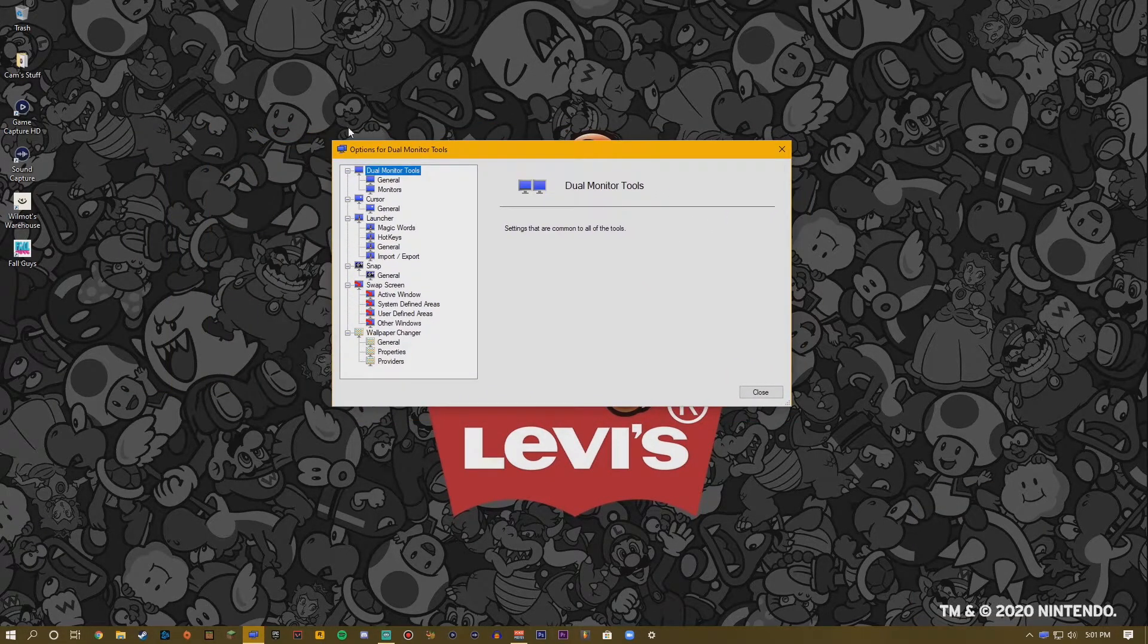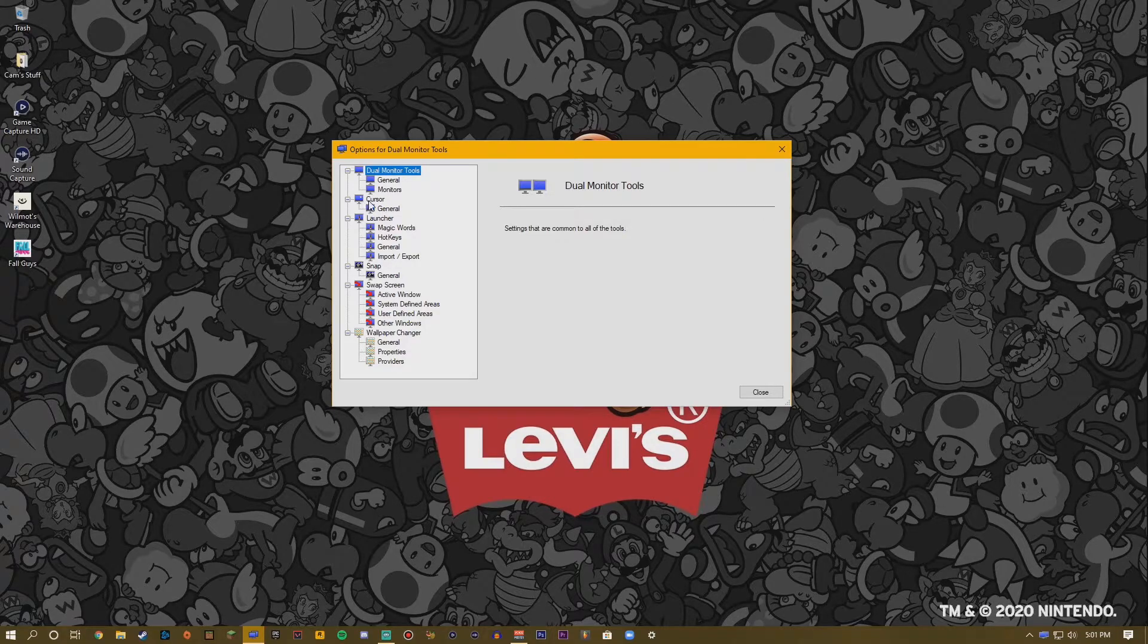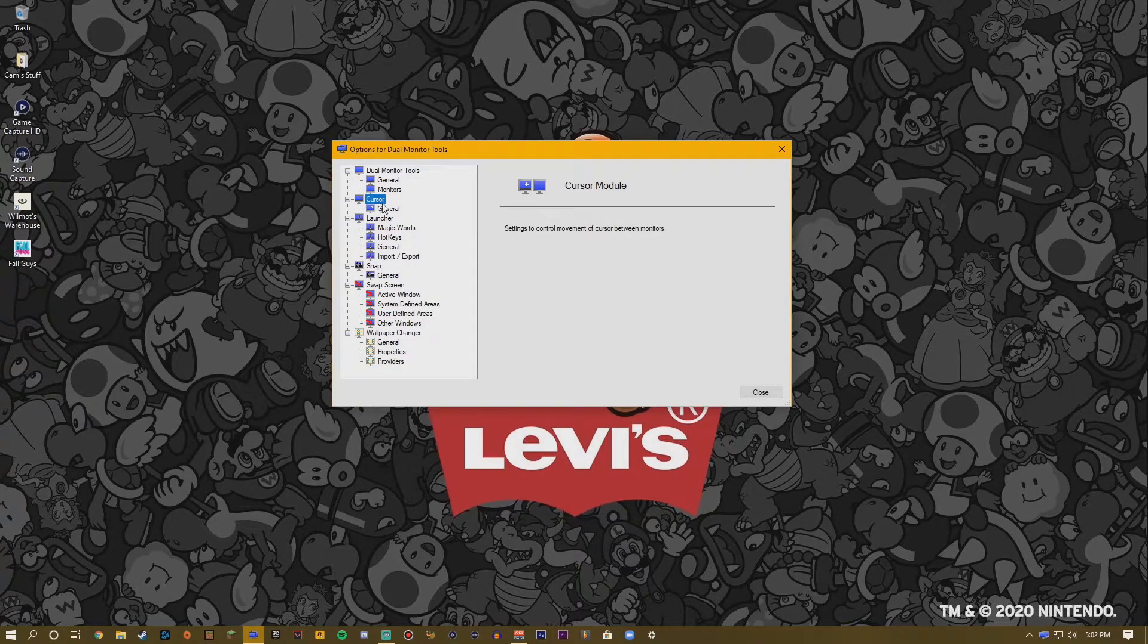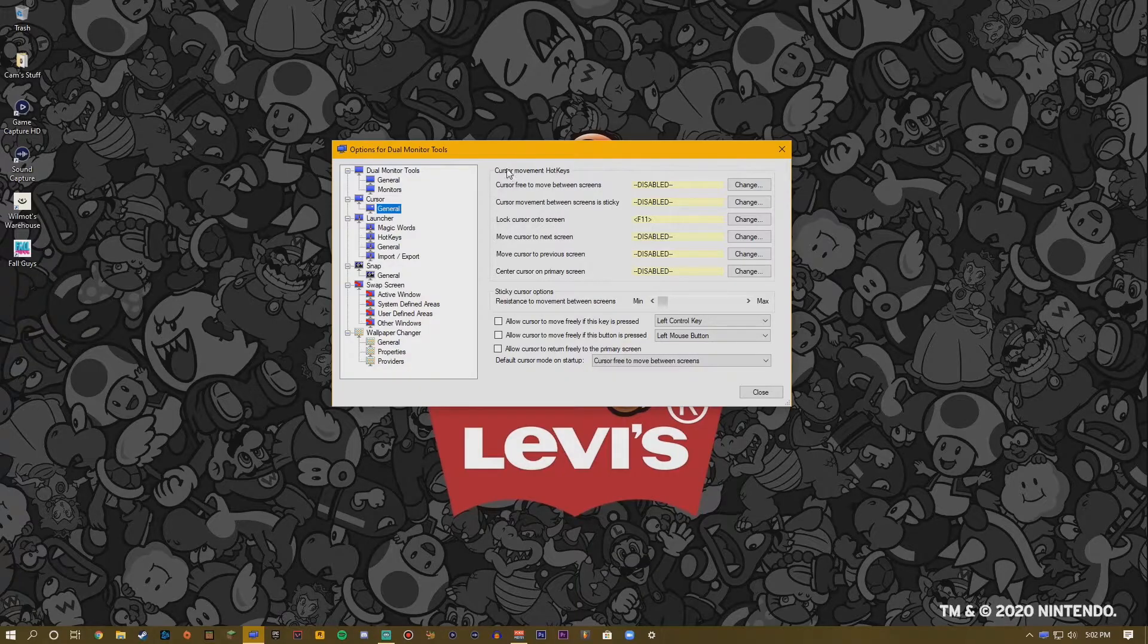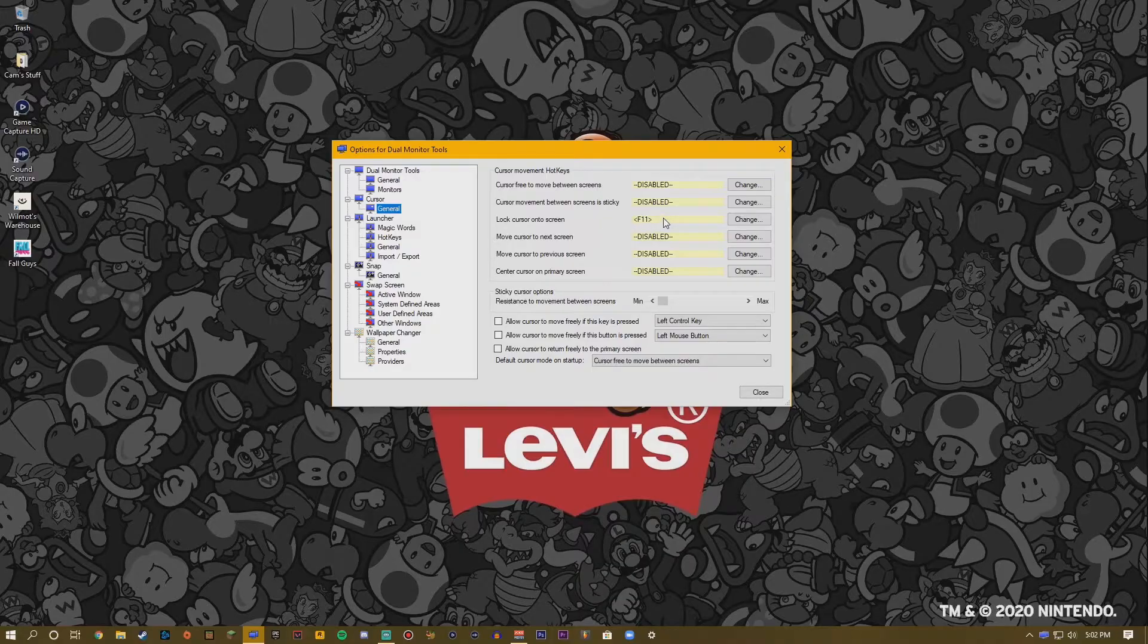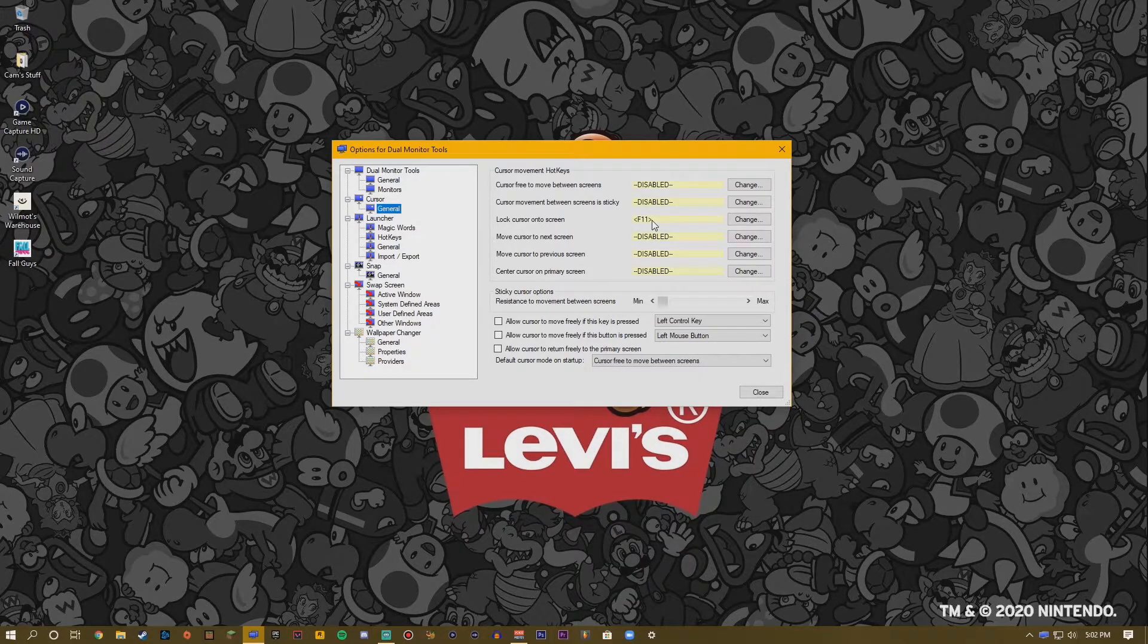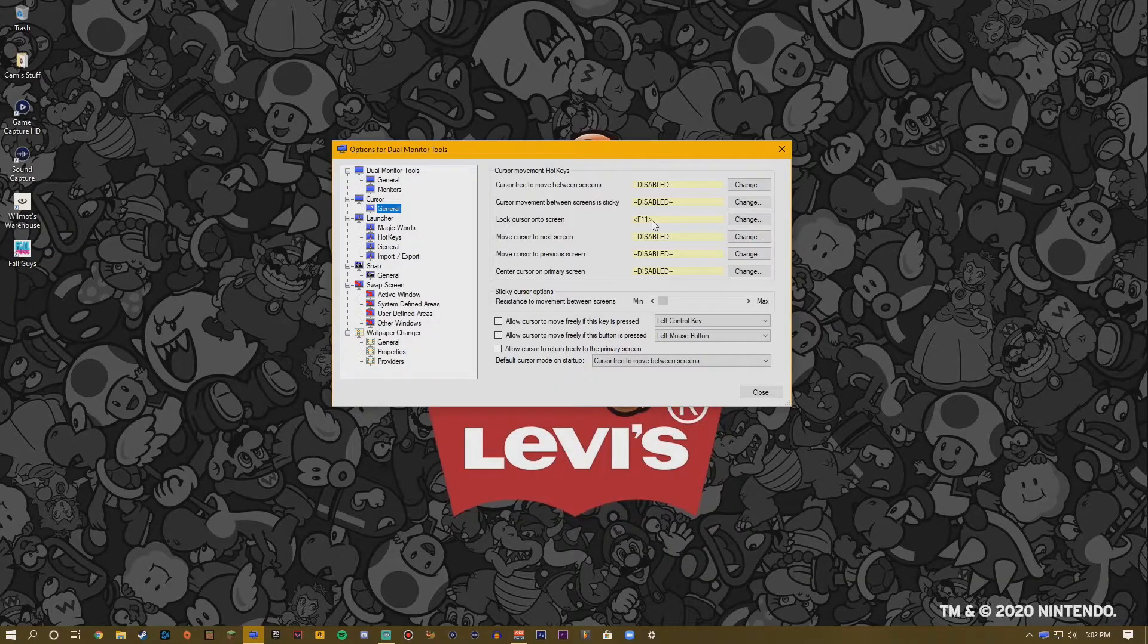All you want to do is go down to Cursor. When you're in Cursor, click General. And now you want to scroll, you want to look down to here: Lock Cursor Onto Screen. And you want to bind a button on your keyboard so when you press it you can lock your cursor to the screen.